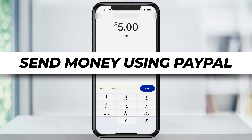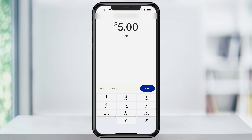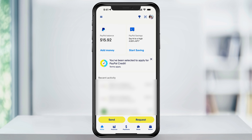In this video, we're going to take a look at how to send money to friends and family using the PayPal app. To get started, make sure that you're logged into your PayPal app and that you either have funds inside of your account or that you have an external bank connected to transfer funds. If you need help doing that, I've done a video in the past showing you how and I'll link to it down below.